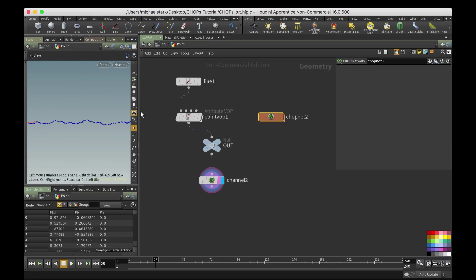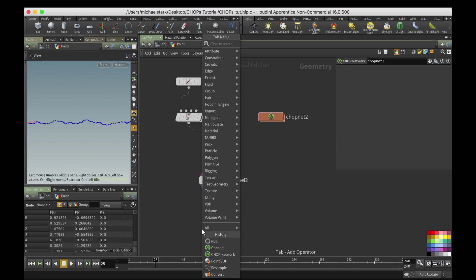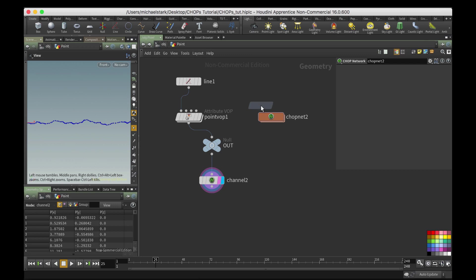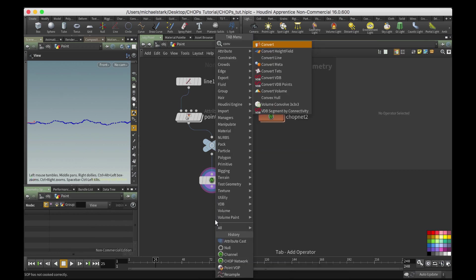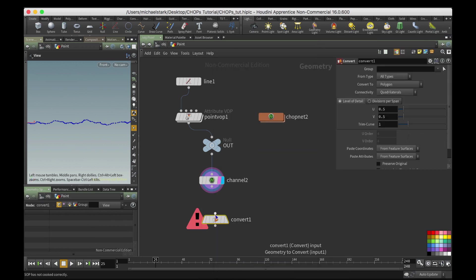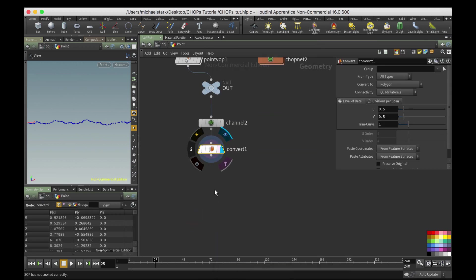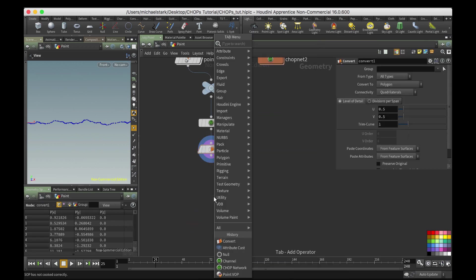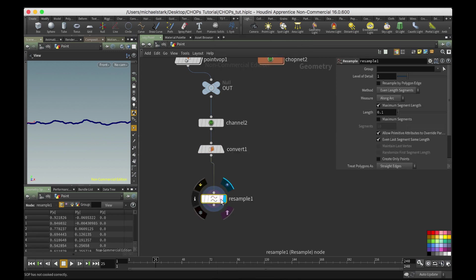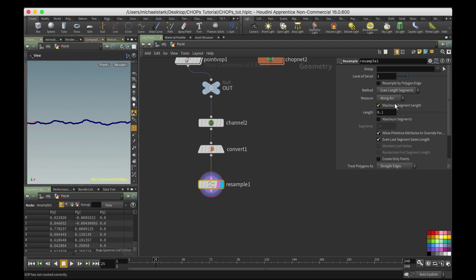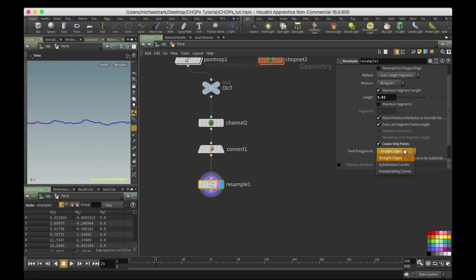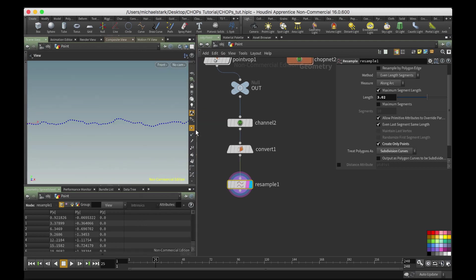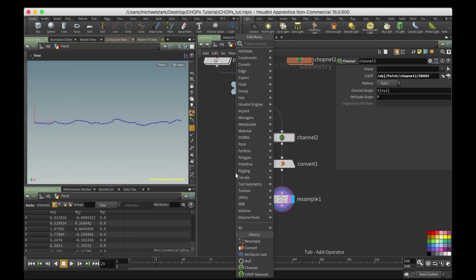Something like that. And then I'm gonna convert this to a polygon, and this is just so that I could go ahead and resample it. Let's go here, it's a little too many points for my liking, I think. So we could drop it down, create only points, and then it's a straight edge subdivision curves.